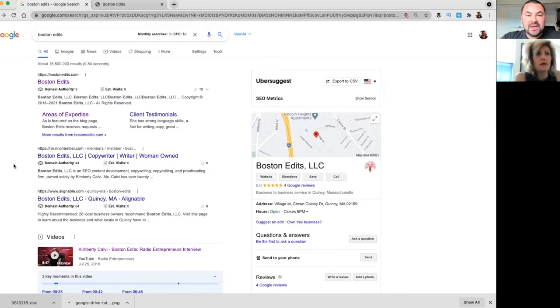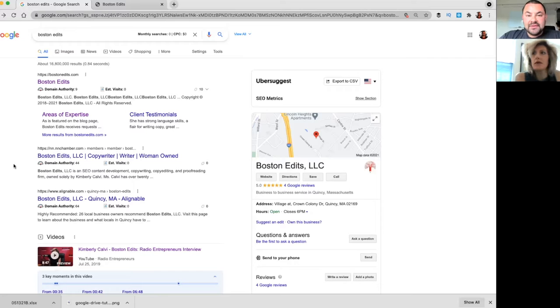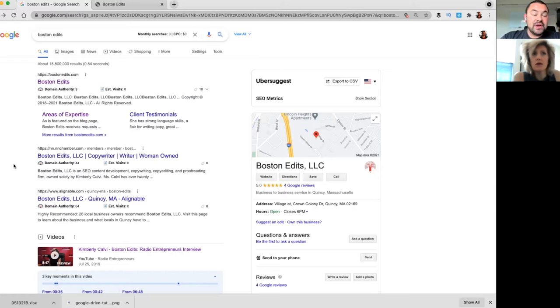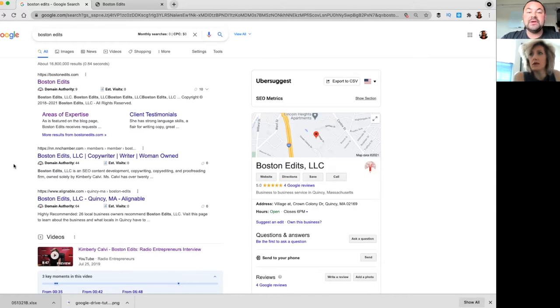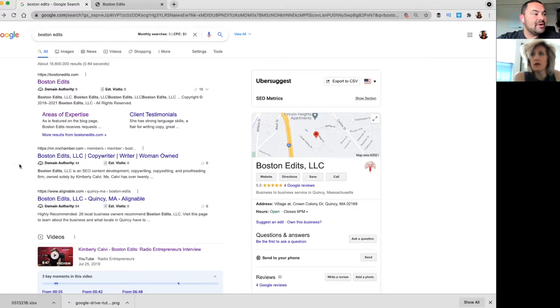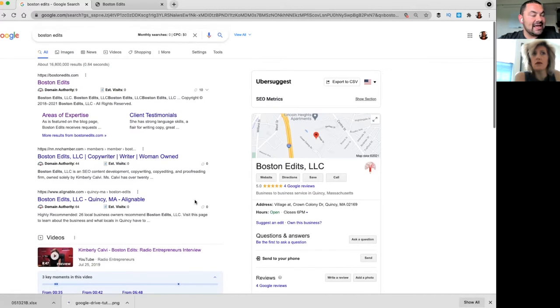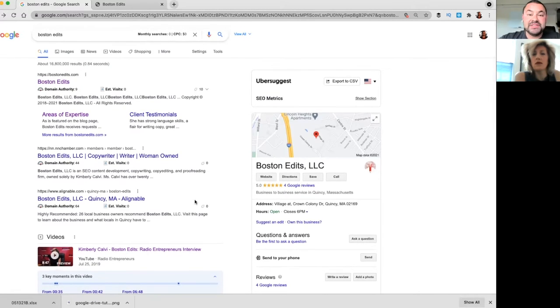Now, you already do SEO copywriting, so you know the keywords that people are searching for, frequently asked questions and terminology that people are using, probably already incorporated into your site. But for people watching at home, we just see that Kim's business is showing up again and again and again.